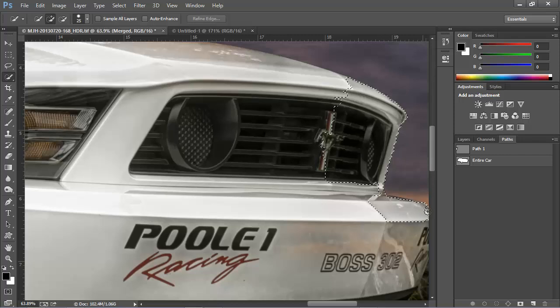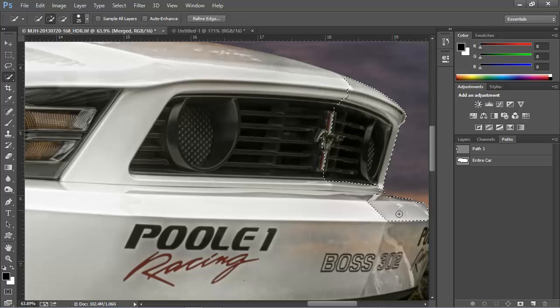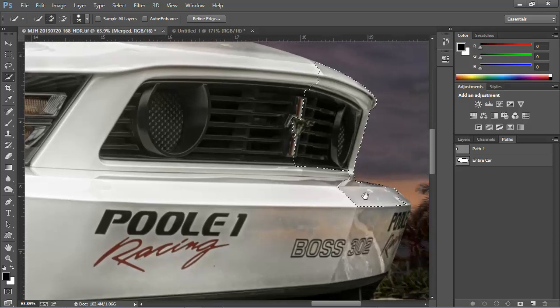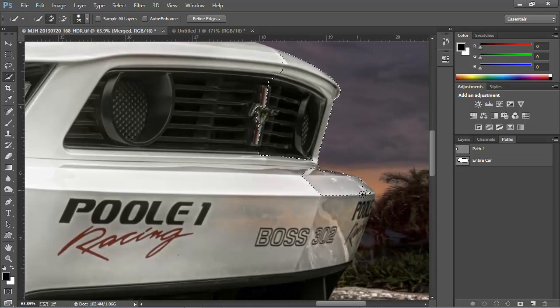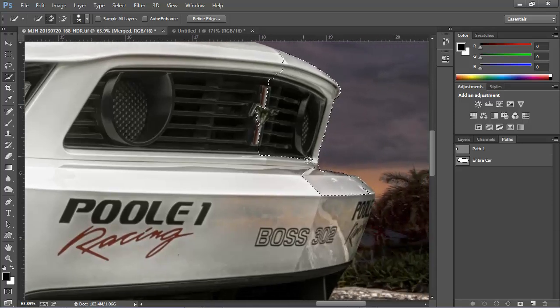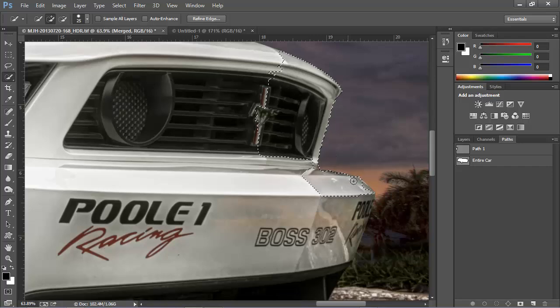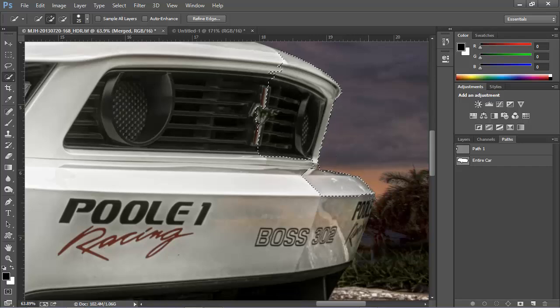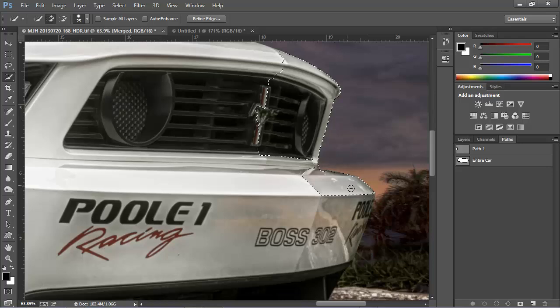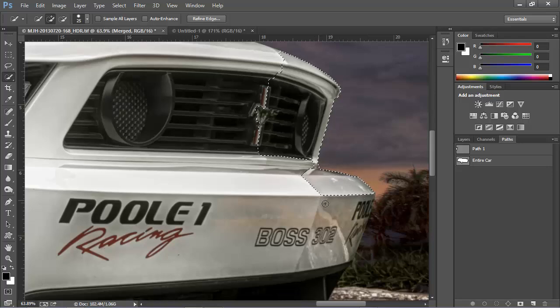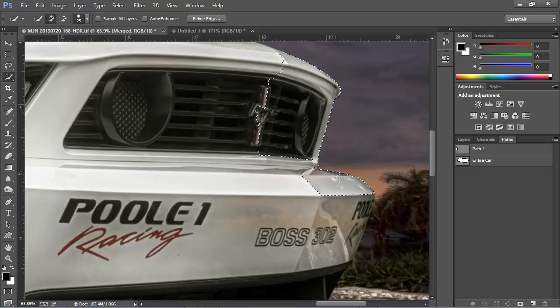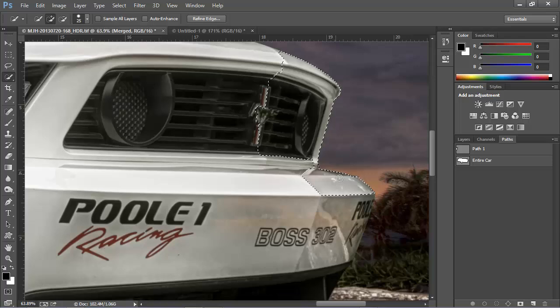Now Quick Selection does a pretty good job, but you can see that the edges are a little bit ragged in some areas. We could go around and add and delete sections, but it just doesn't produce the kind of smooth edge that we need for a metal or plastic object like this car. So we'd be much better off using the Pen Tool to create a path for the selection.